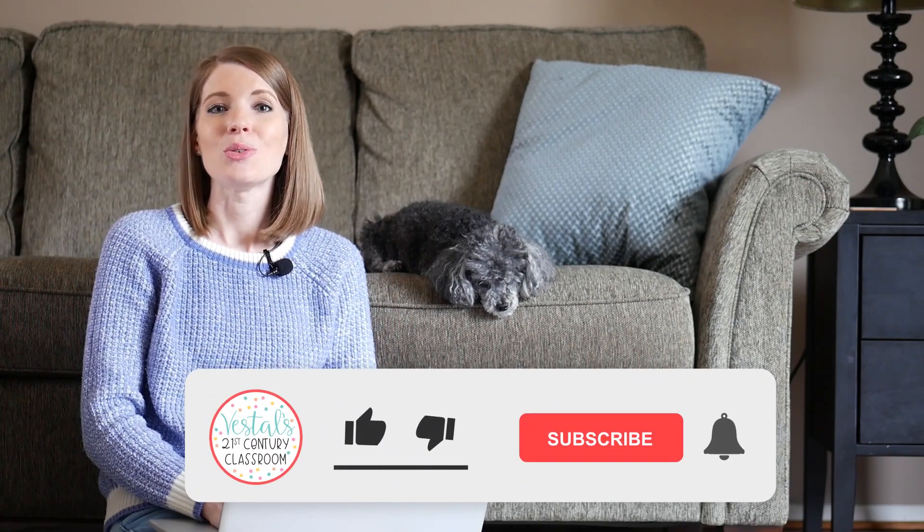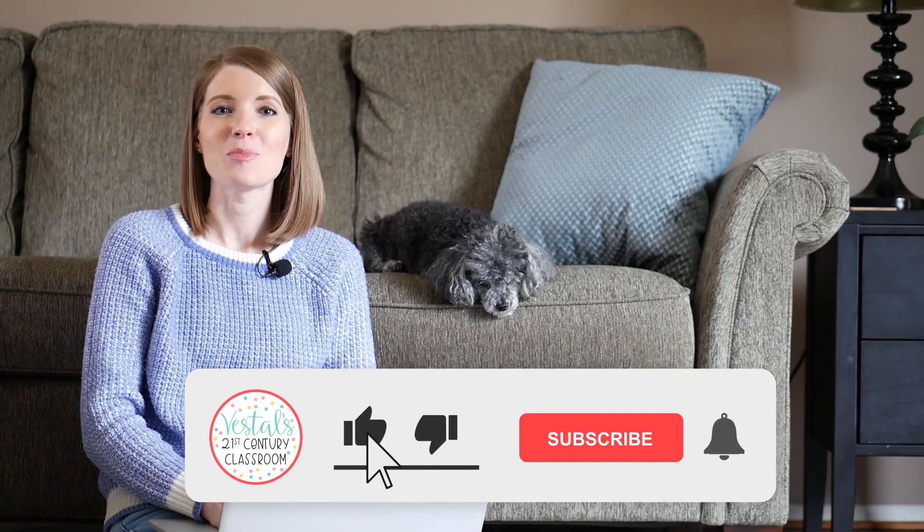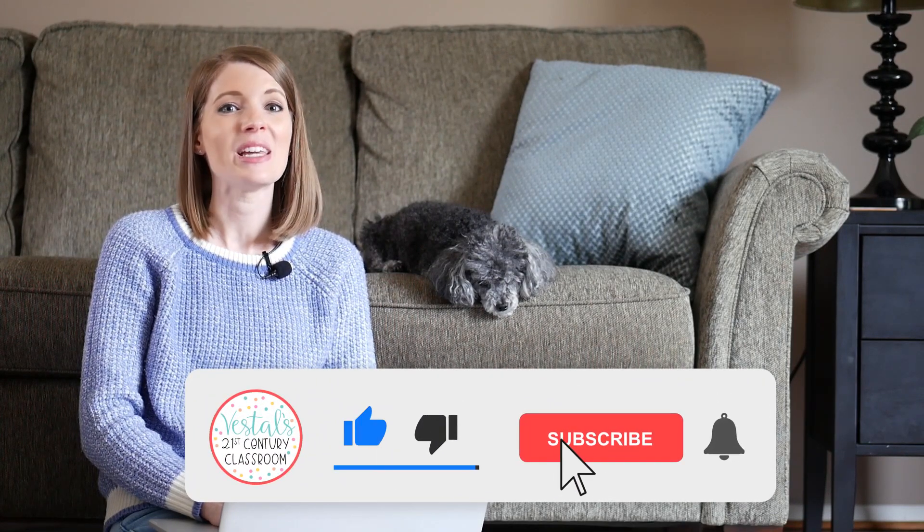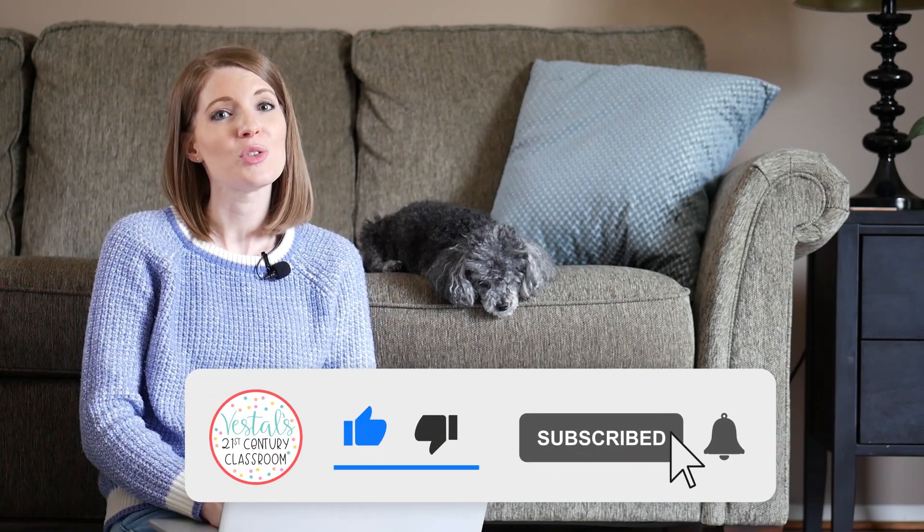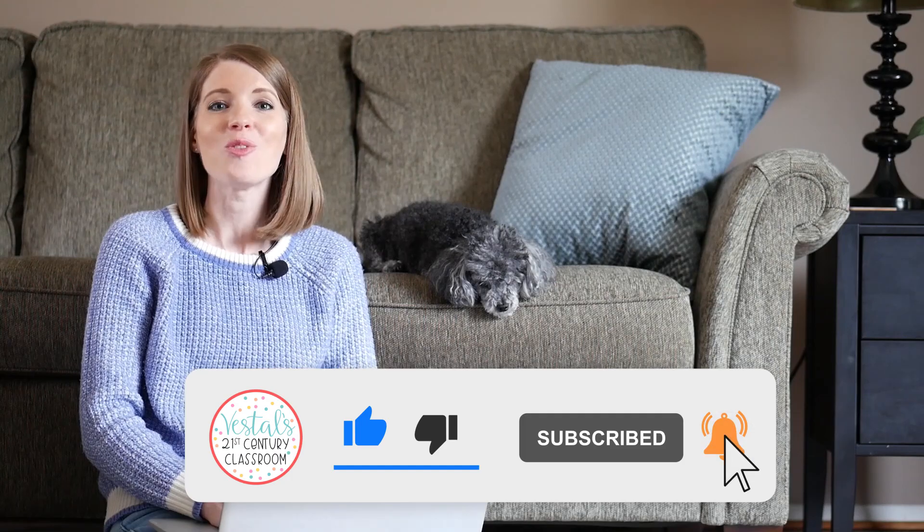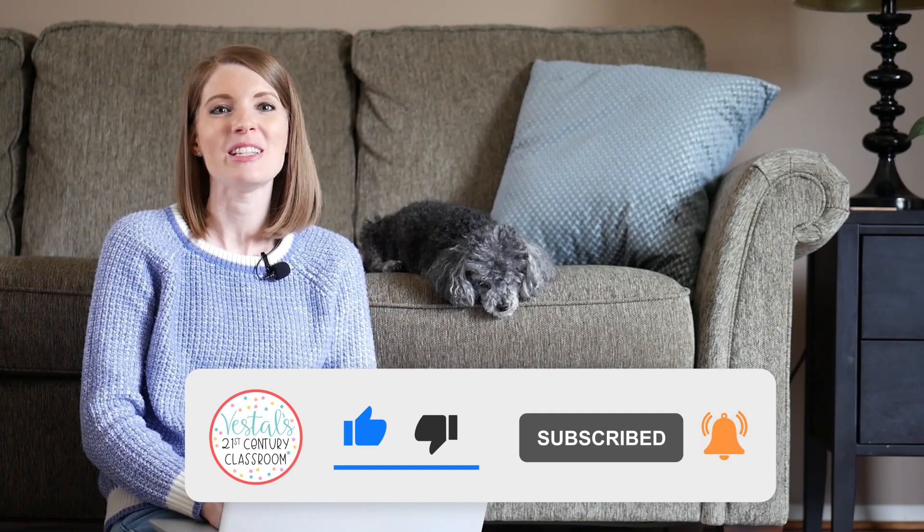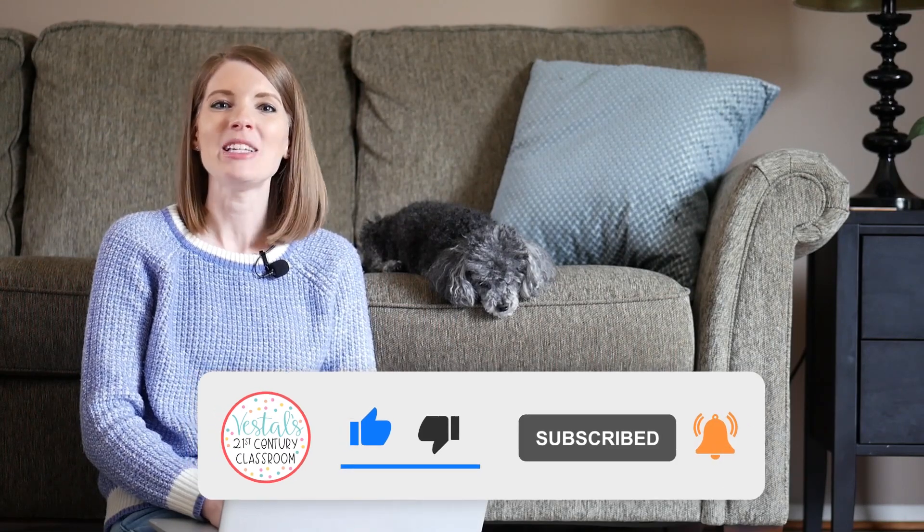Lastly, don't forget to like this video and subscribe to my channel, because I've got more Zoom videos and helpful teacher tips coming soon. Happy teaching!